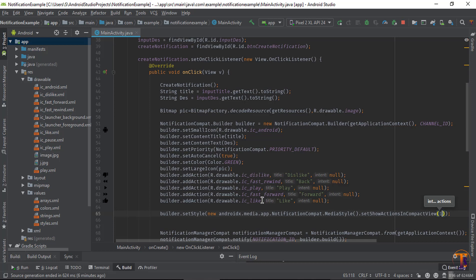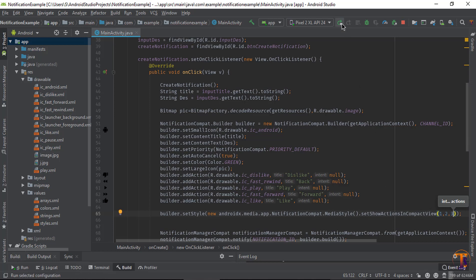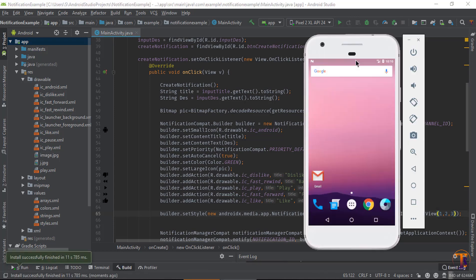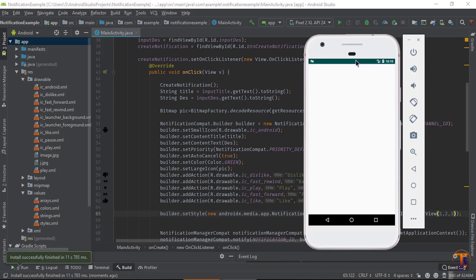It starts because it starts at zero, and ends at four. So 1, 2, and 3. That's it. Now run the application and let's see what happens.